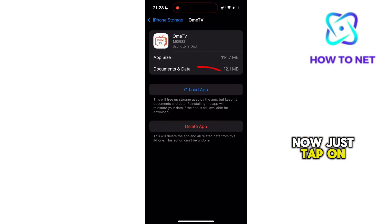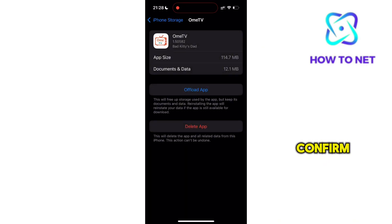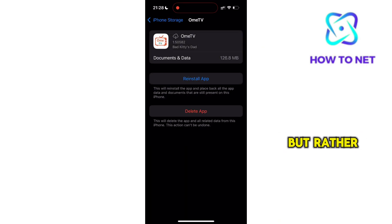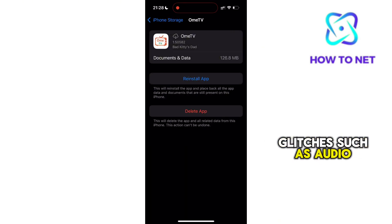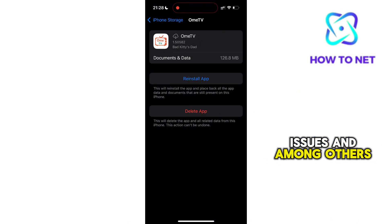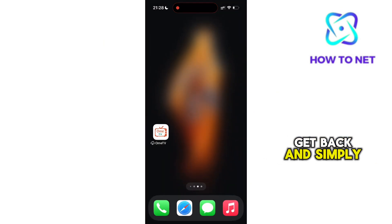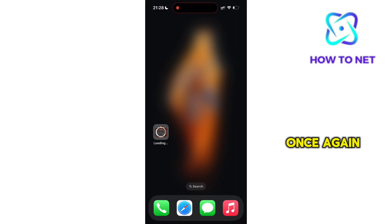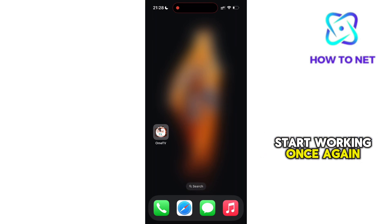Now, just tap on Offload App and then click on Offload to confirm. This doesn't delete your data, but rather fixes app glitches such as audio issues and others. Then get back and simply tap onto the app to reinstall once again. Your OMIT-V sound will eventually start working once again.